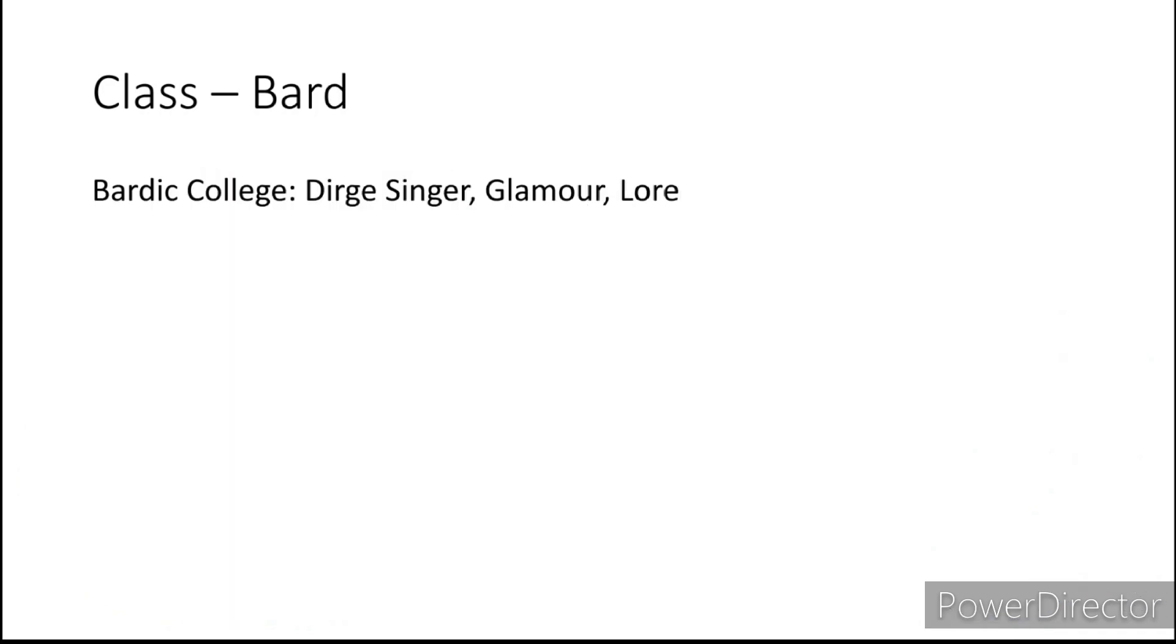Moving on to the Bard. For your Bardic College I would recommend the Swordsinger, Glamour and Lore Bards. Definitely Lore since you do have those who are looking for the secrets of the past.